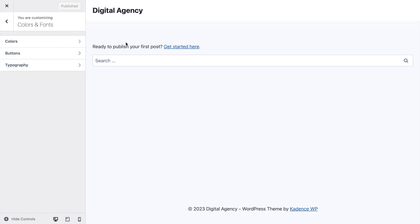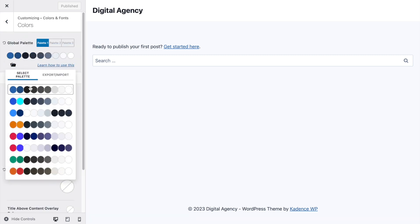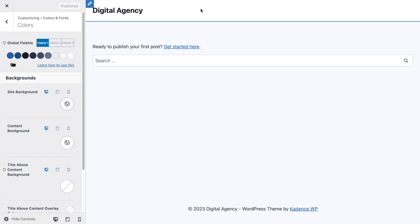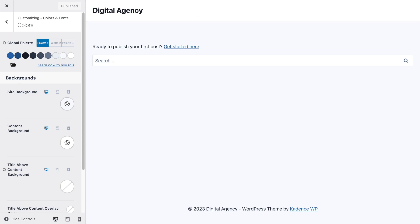Let's start with the colors. You can select one of the default color palettes provided by Cadence and WordPress, but I'm going to set custom colors matching what you saw in the first part of the video. I'll put all the colors in the description below so you can copy-paste them.